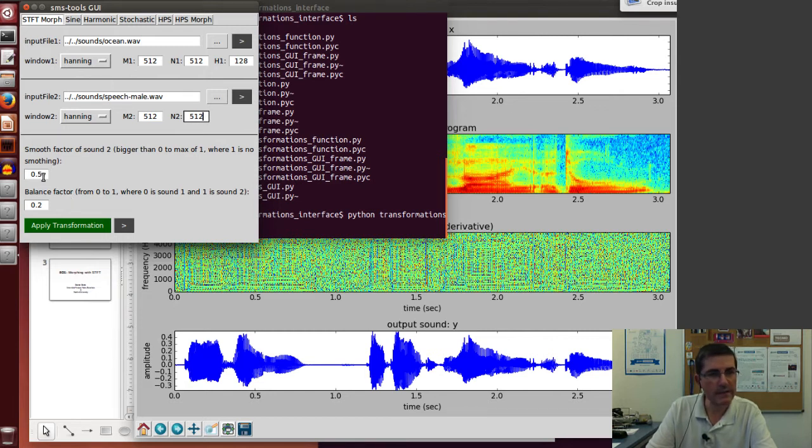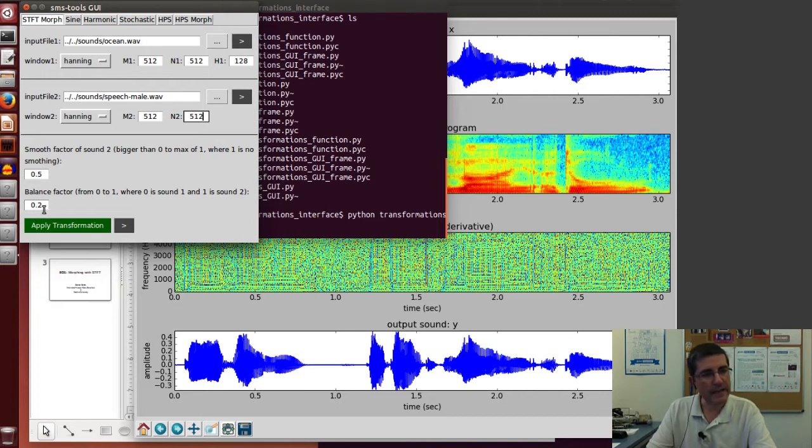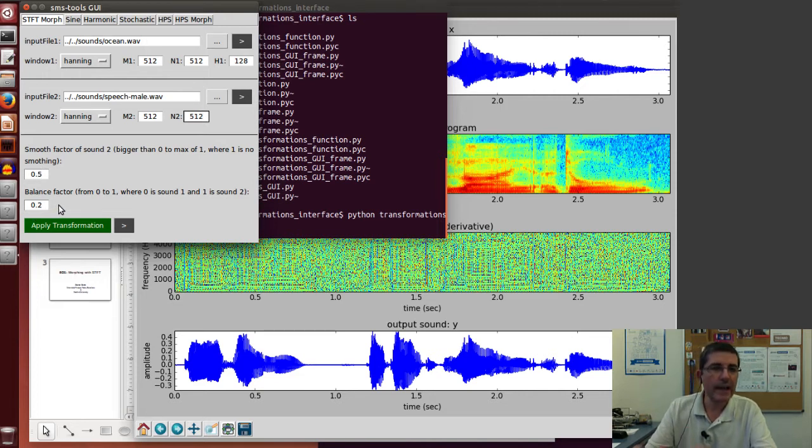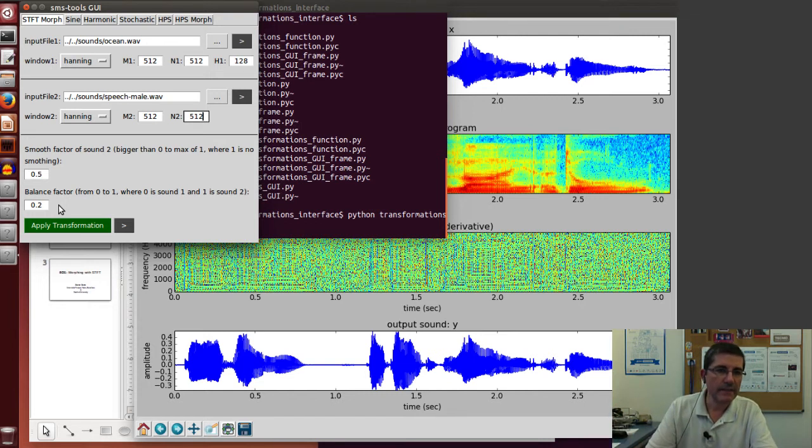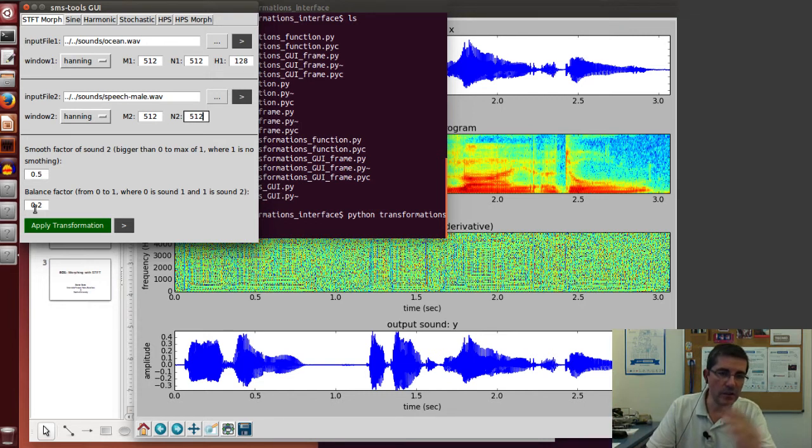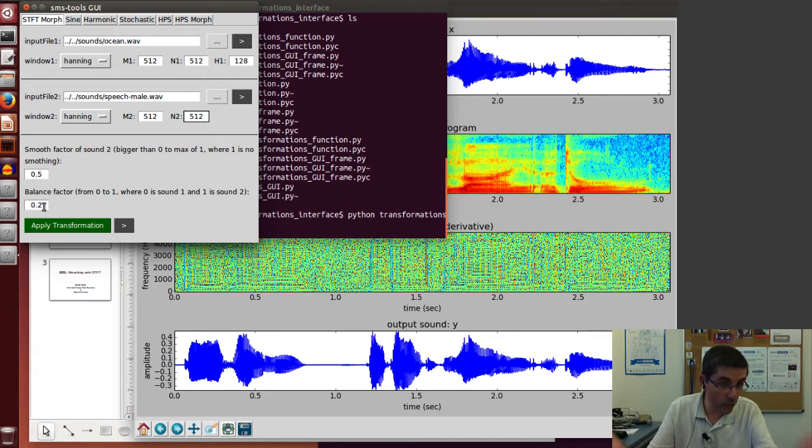Then we have a balance factor, which will say how much of each spectrum we are going to take. If we take 0 it means it is going to be close to the ocean sound, in fact if it is 0 it is just the ocean sound.